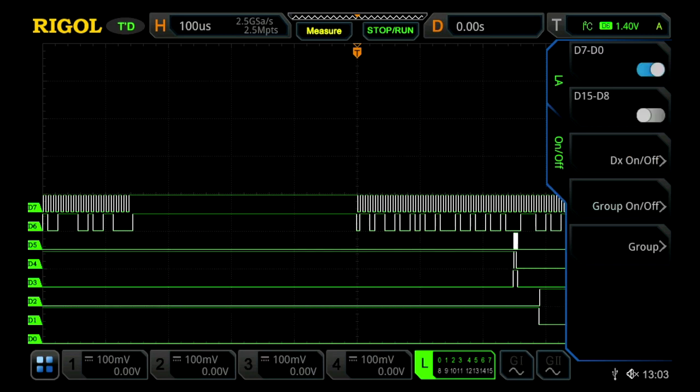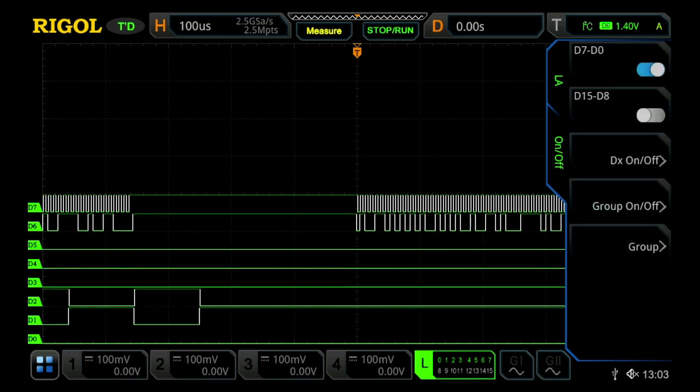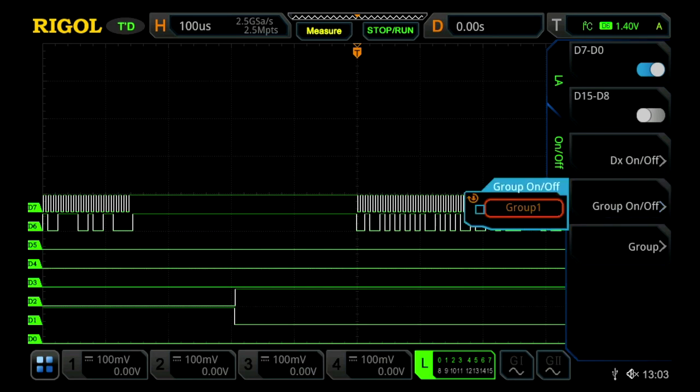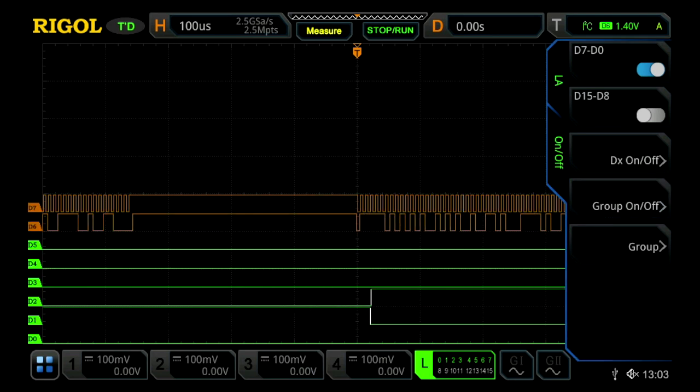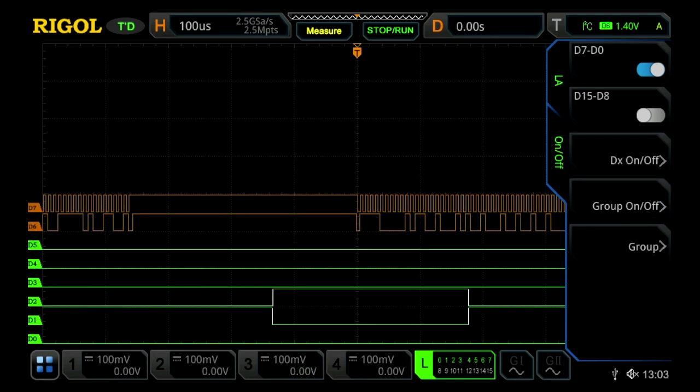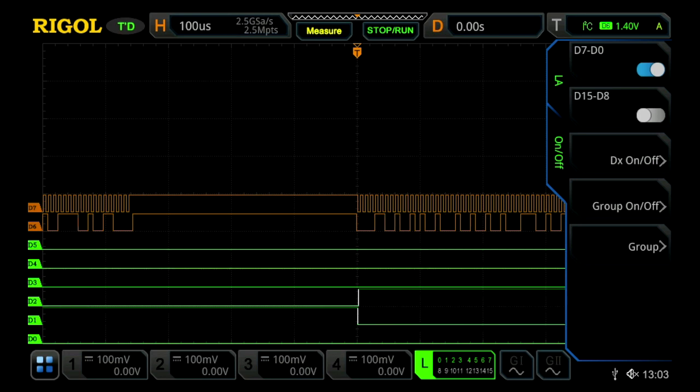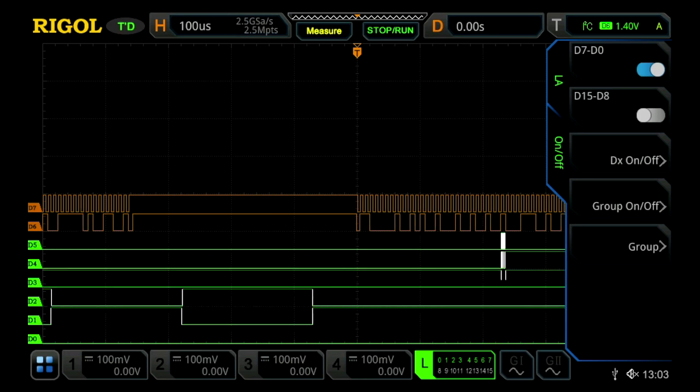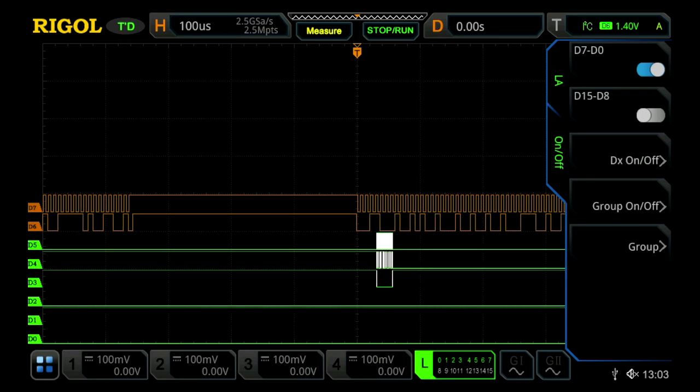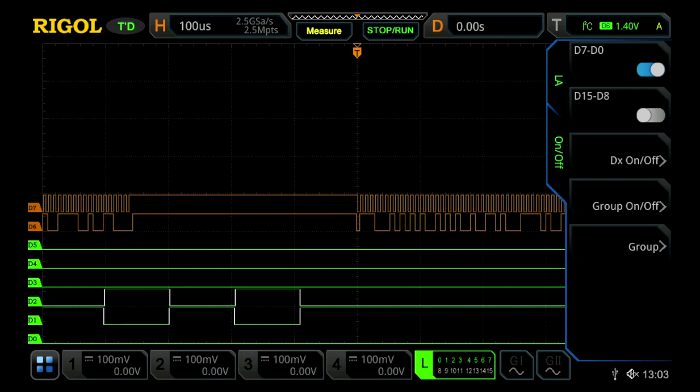We'll press Back, and then to turn those on, I'm now going to press Group on-off. I'm just going to turn them on. We'll now see them grouped together now in orange, which is an easy way to distinguish them from the other six digital channels that we're now being shown on the screen.